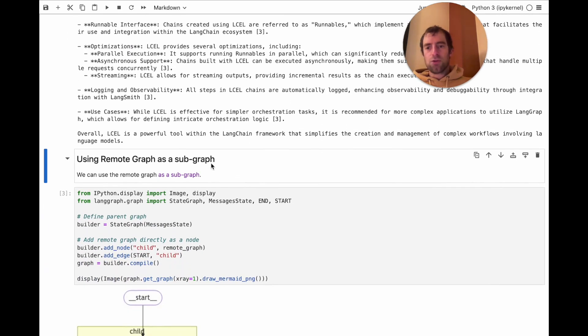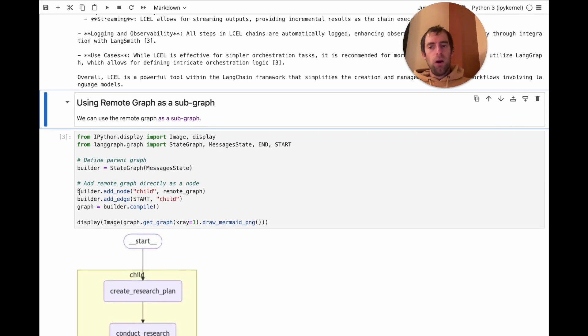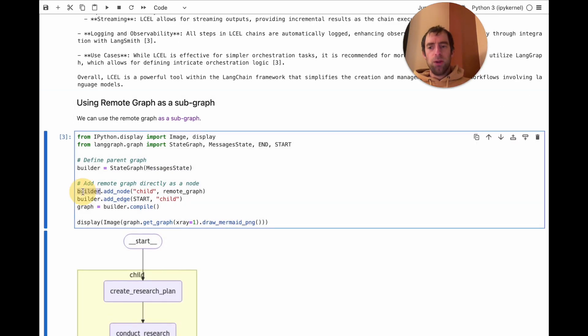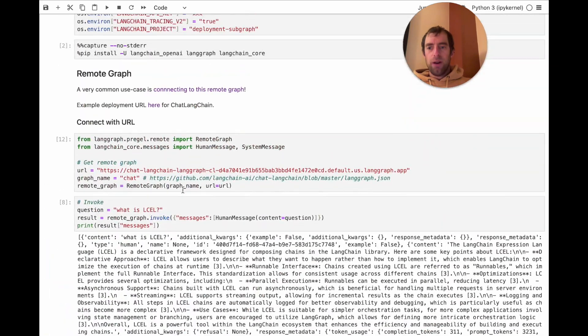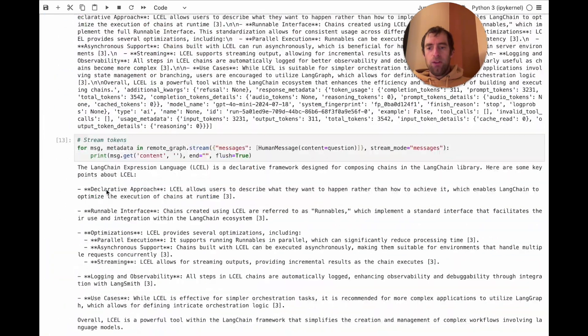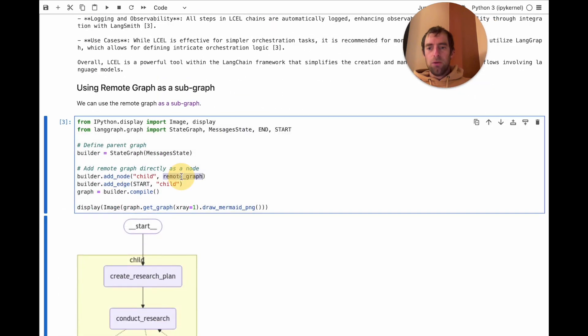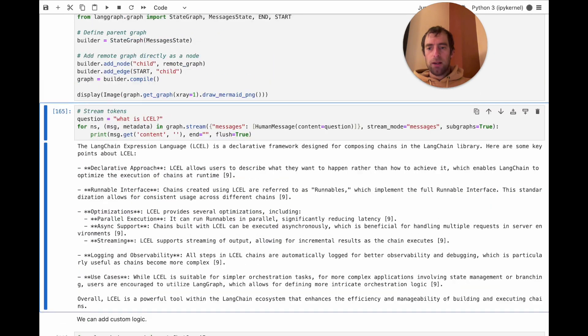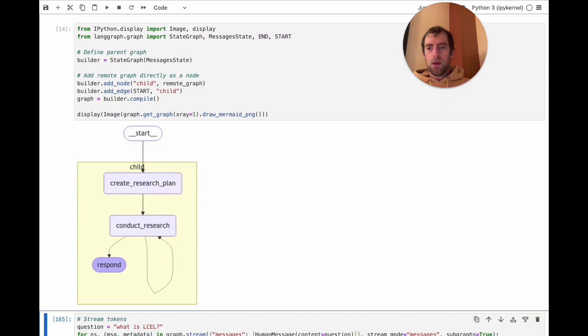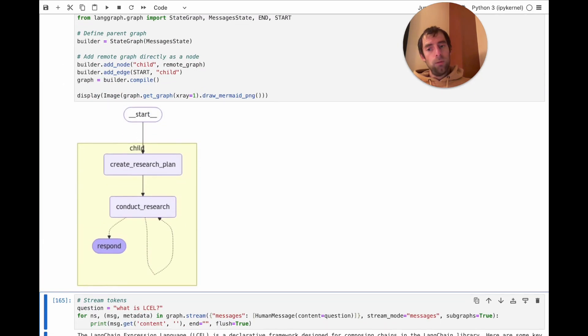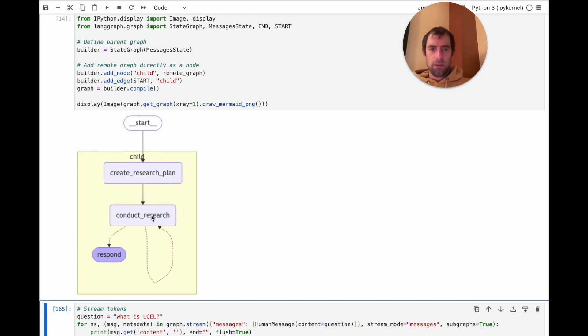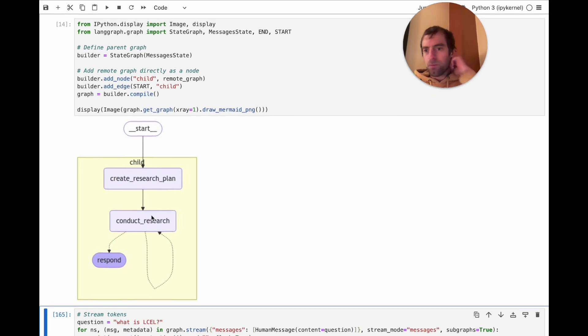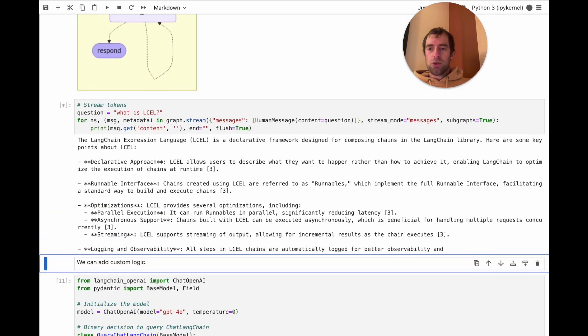Now let's show how to take this remote graph and actually run it as a subgraph. Now all I need to do is just builder add node. That remote graph, remember we defined up here, we just add that as a node. And let's try compiling the graph. Pretty cool. You can see all the logic that lives in that remote graph is actually represented here in the graph diagram. That's pretty neat. This is actually showing it as a subgraph. And just like before, I can stream.